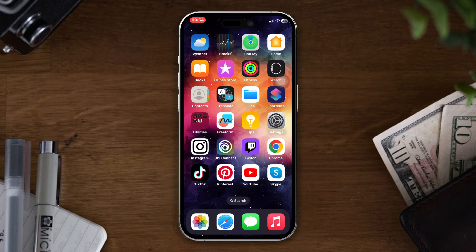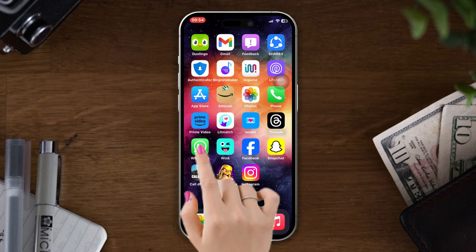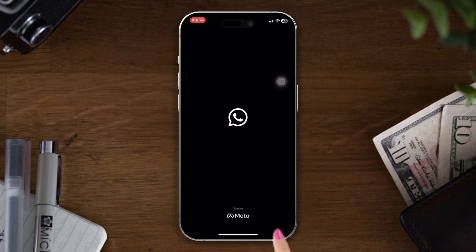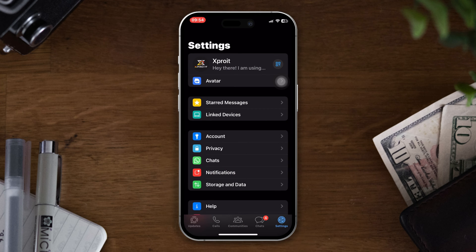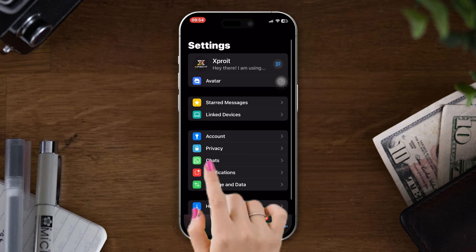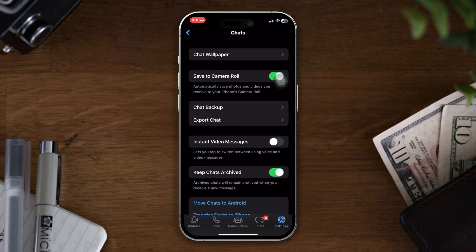Solution one: enable instant video message. Open WhatsApp, tap settings, tap chat, enable instant video message.